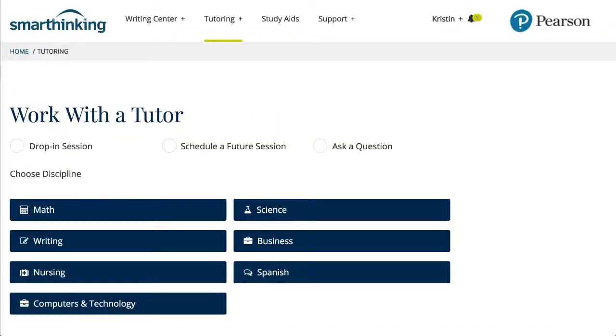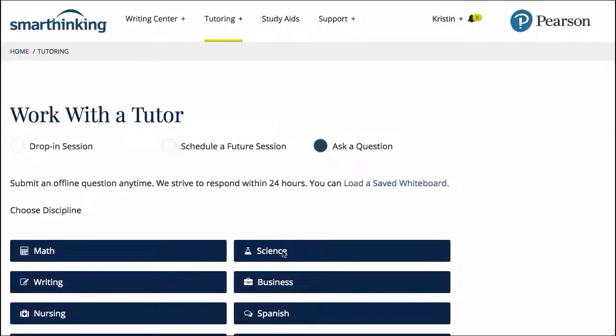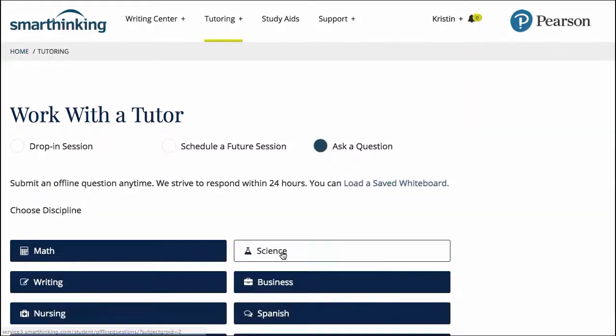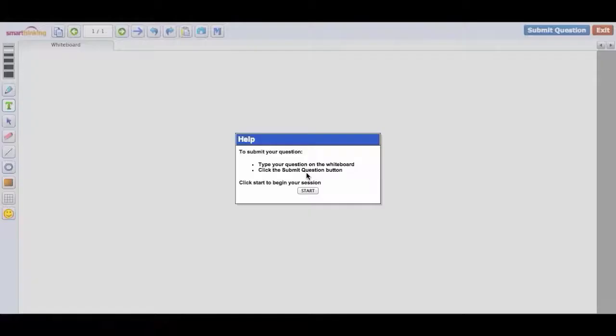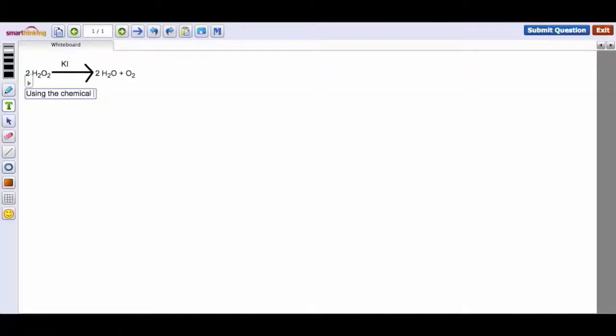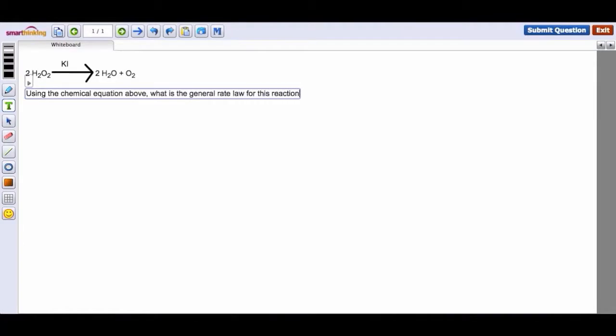The fourth way for students to get help is for them to request asynchronous support or ask a question. Offline support is best for non-urgent inquiries. Like the drop-in and scheduled sessions, the student enters a question on the whiteboard.